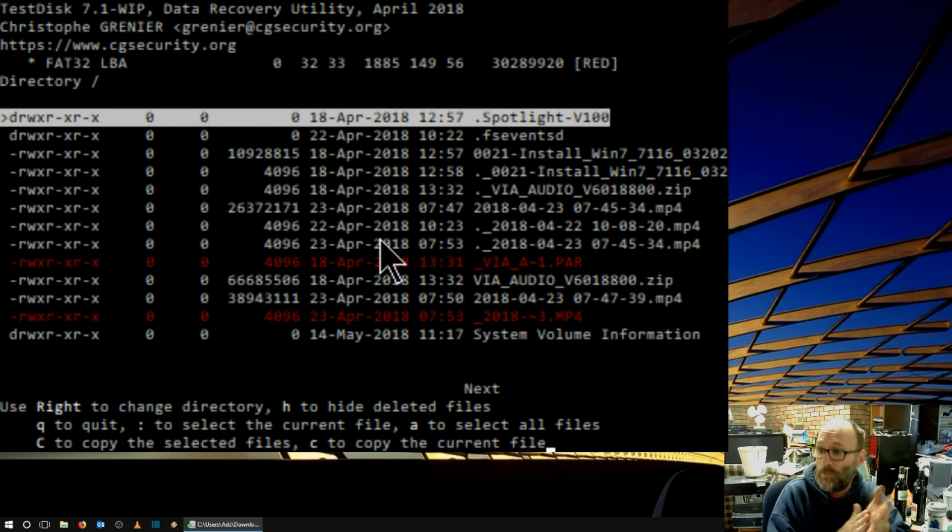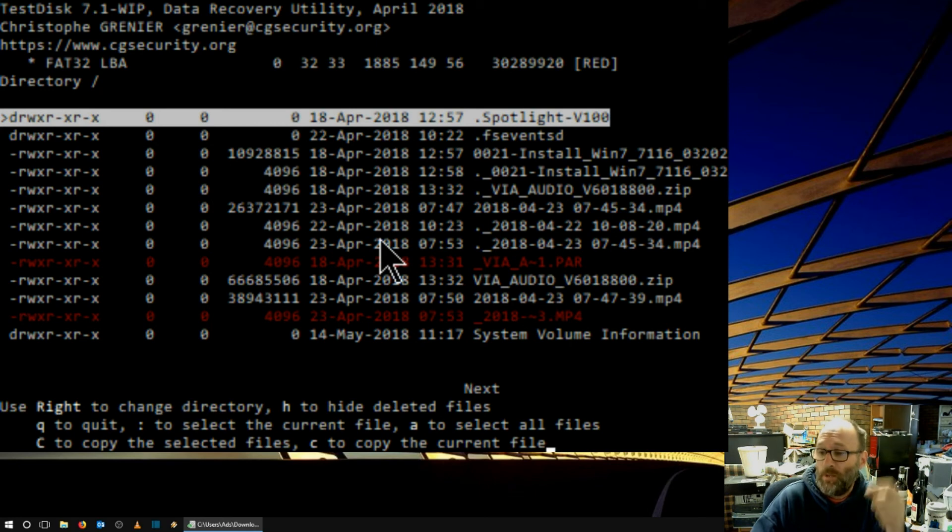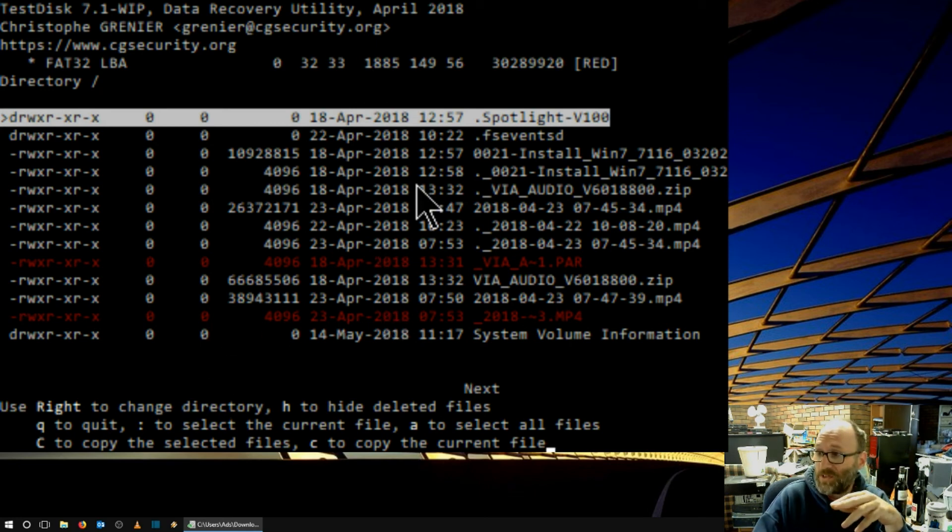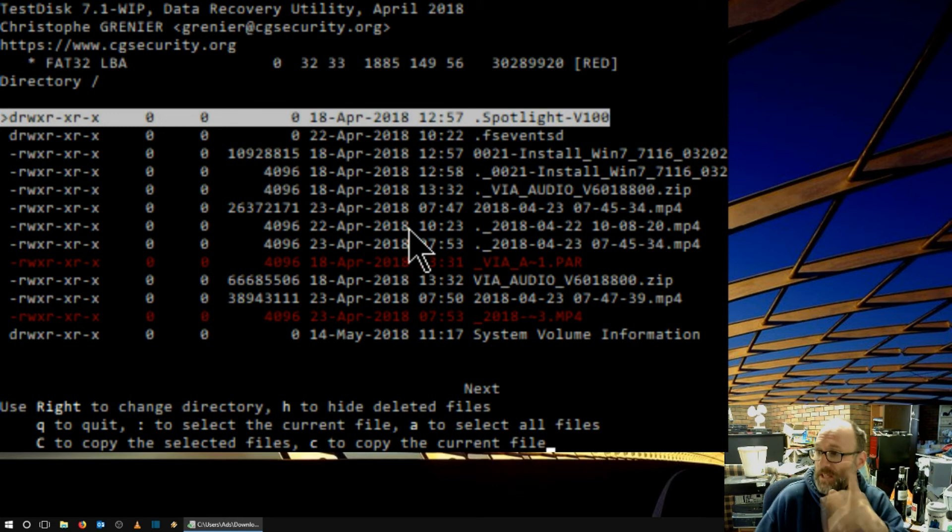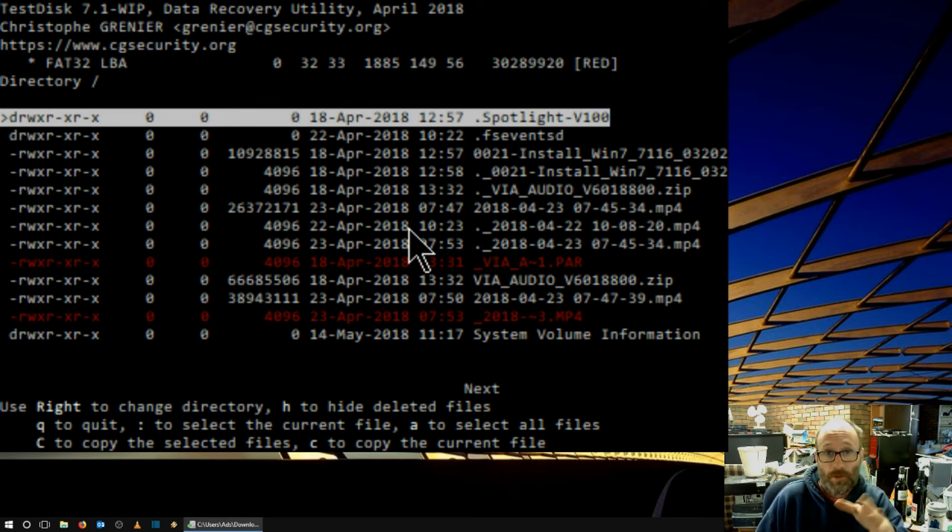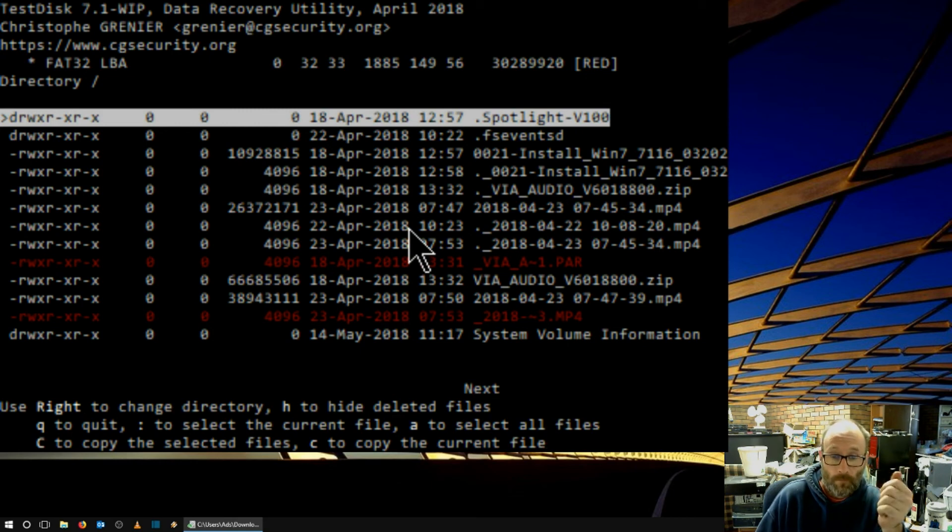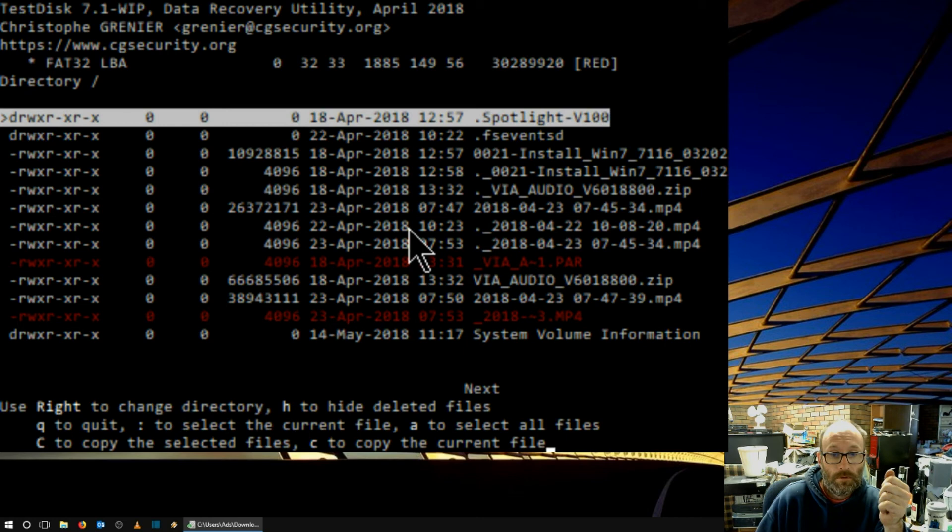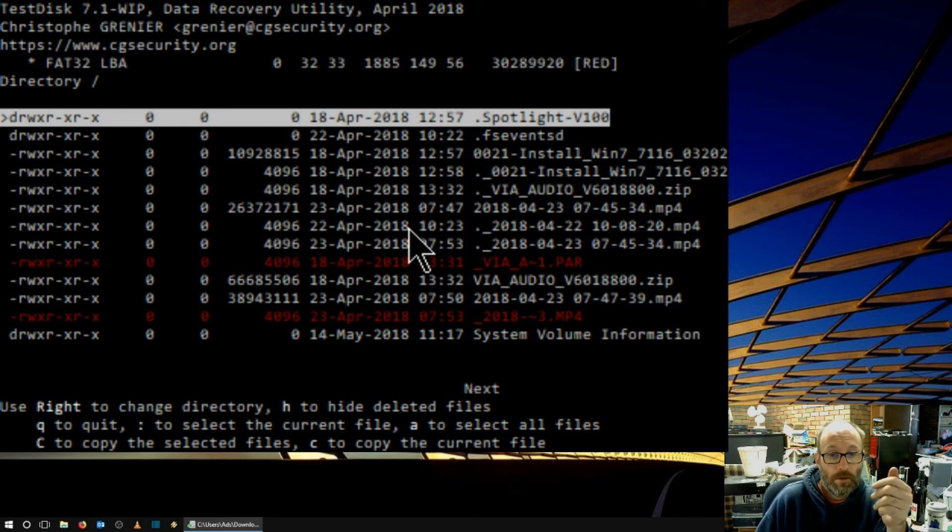So, this is actually a really good program because, unbelievably, when I put this USB key in, before we did this, I couldn't see any of these. And, yet, this has managed to pick it up as to what is actually on the drive. So, I can now hide deleted files with H, Q to quit.